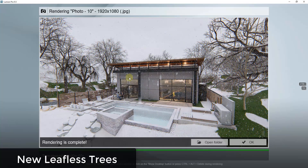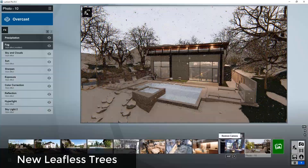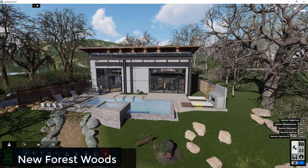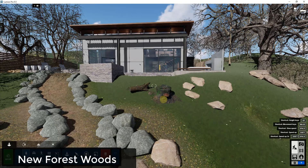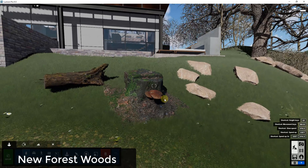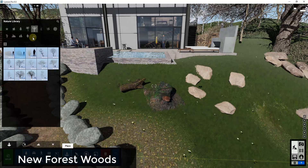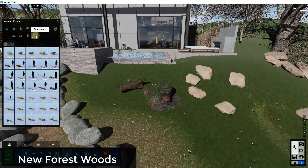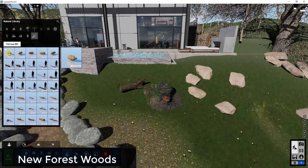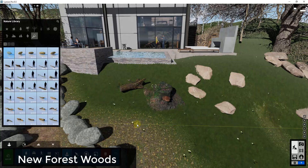You can see how these trees fit in really nicely with the winter scene we've created here. In addition to the trees, Lumion has also added a number of what they're calling forest woods. Forest woods are models that are basically things you would find on the ground inside of a forest. You can find these by going to place mode — they have their own section called Forest Wood, which contains everything from pine cones and things you would find on the ground.